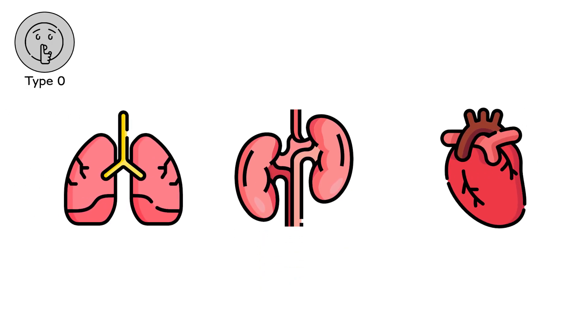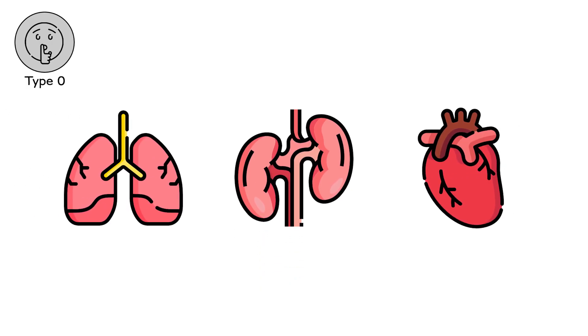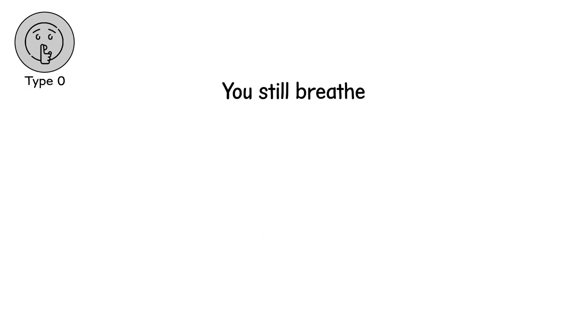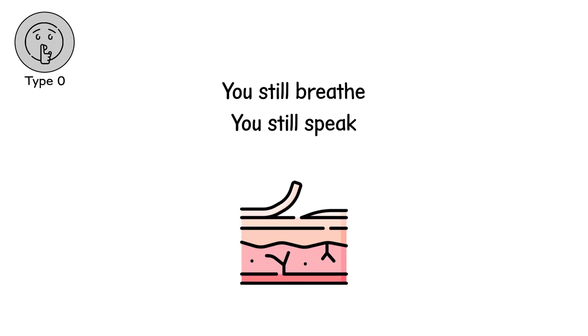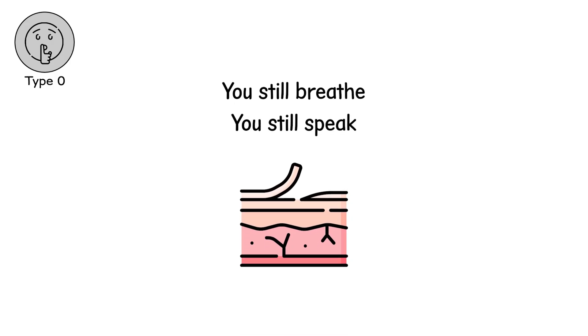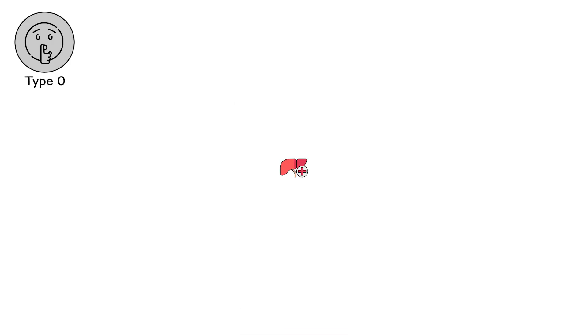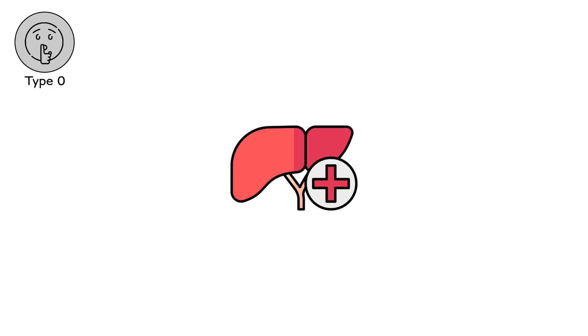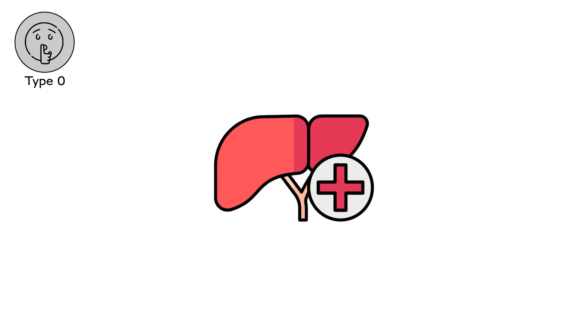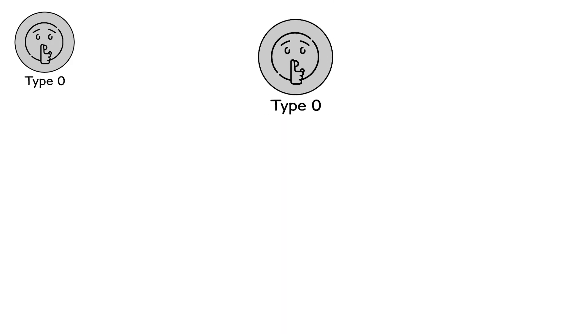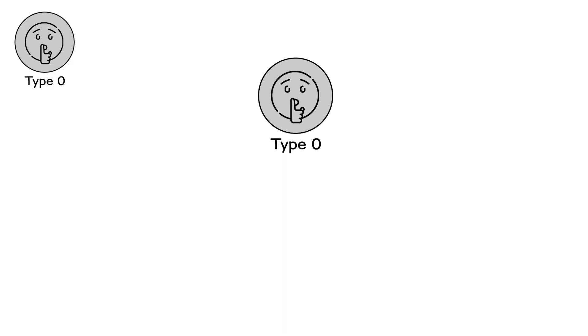The heart doesn't skip, but it hesitates. You still breathe. You still speak. But something beneath the skin is beginning to collapse. Organ failure is not a cliff. It's a gentle slope. And Type 0 is where the descent begins.